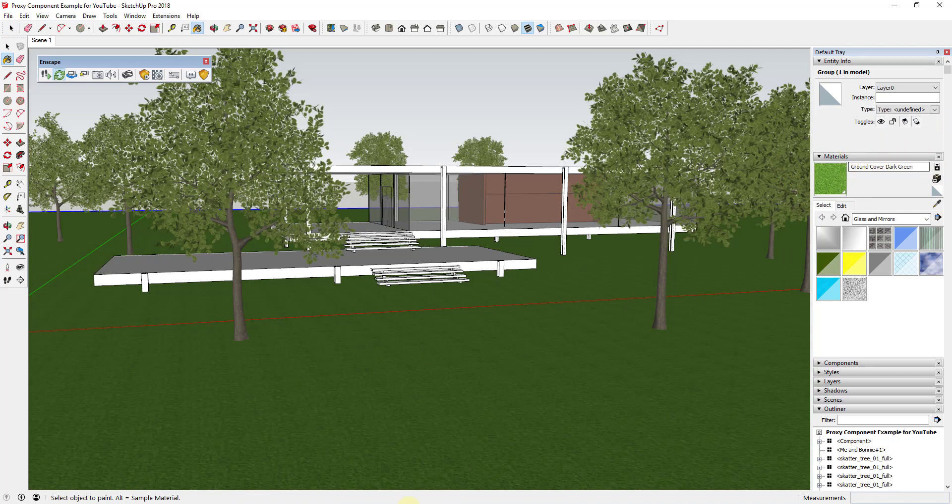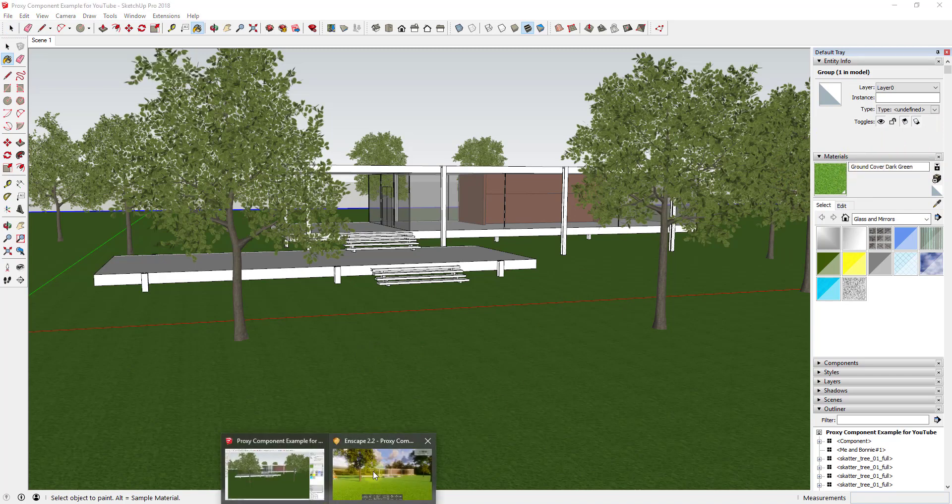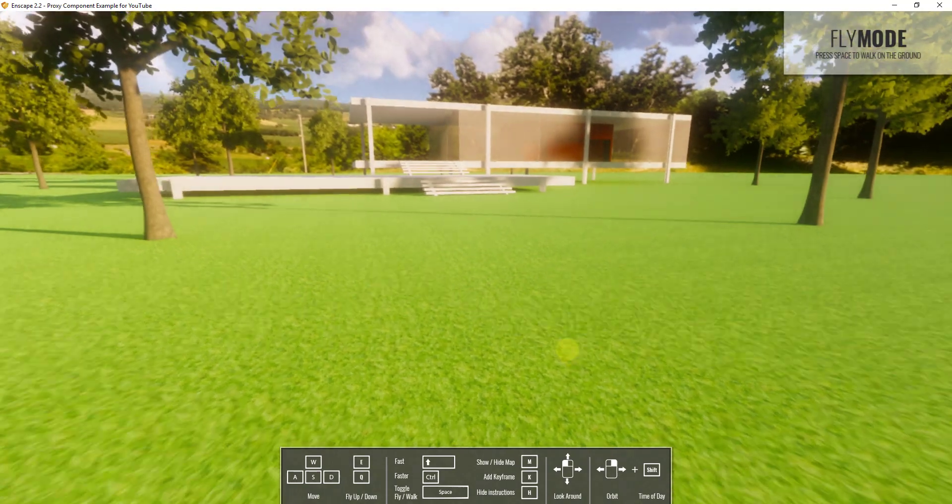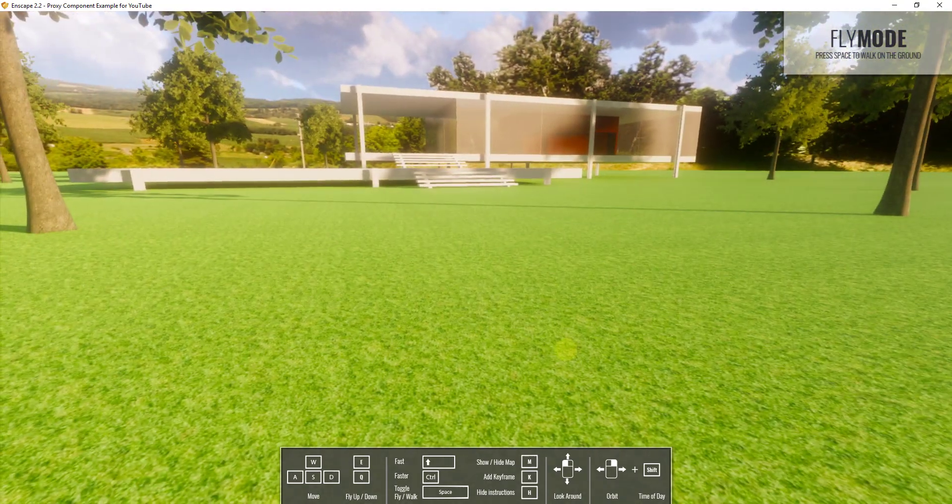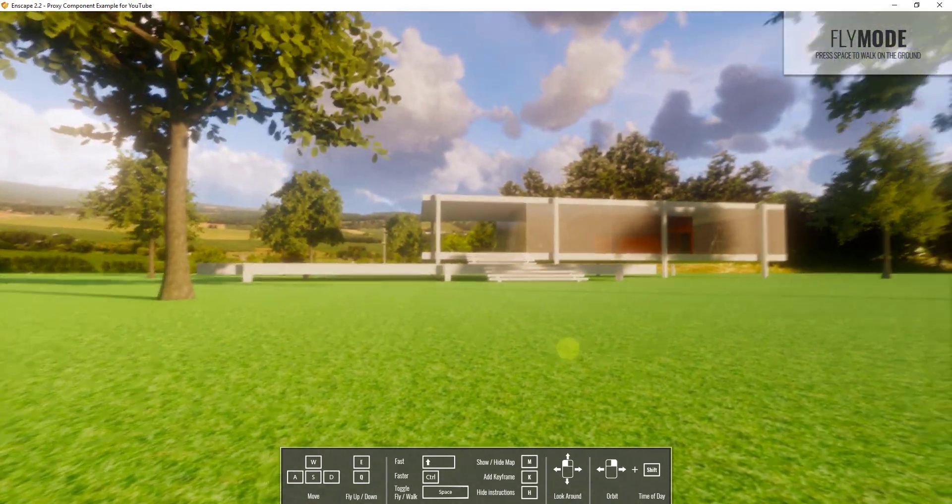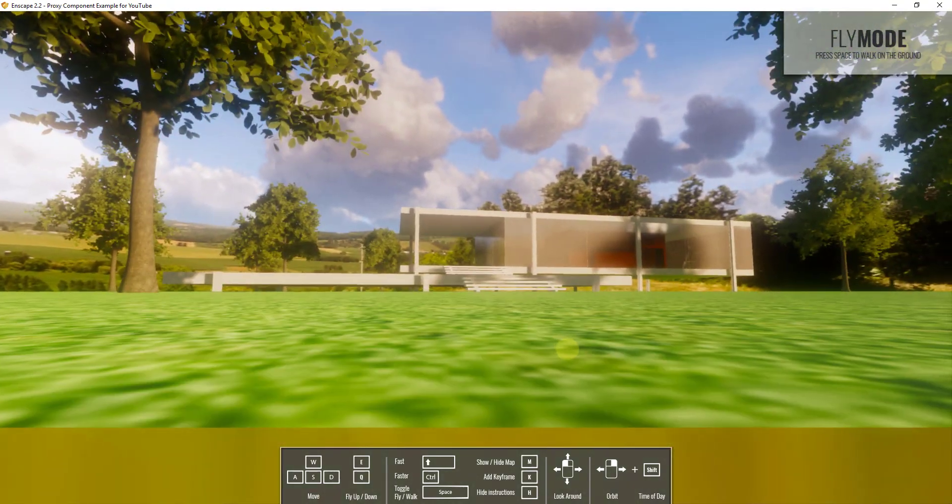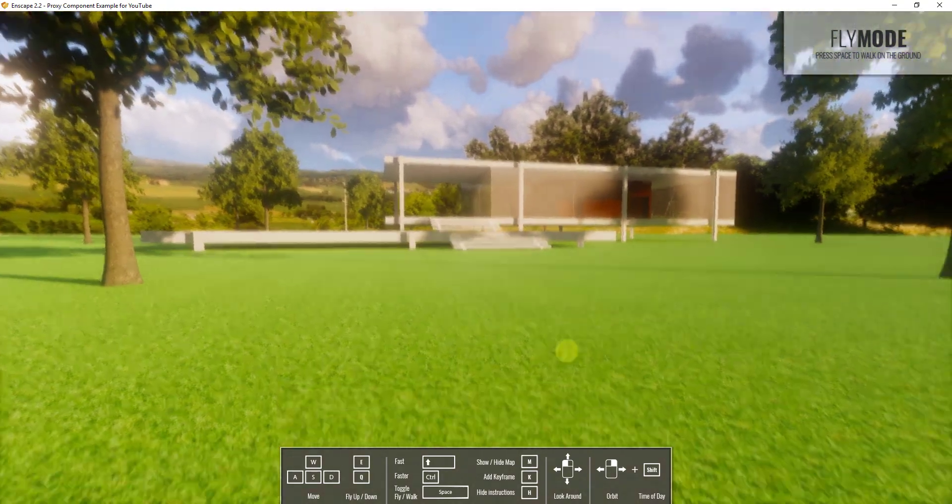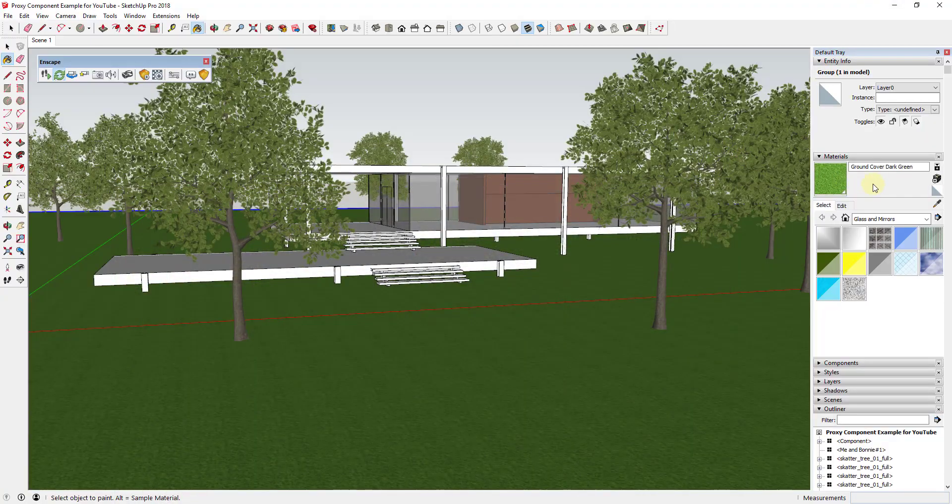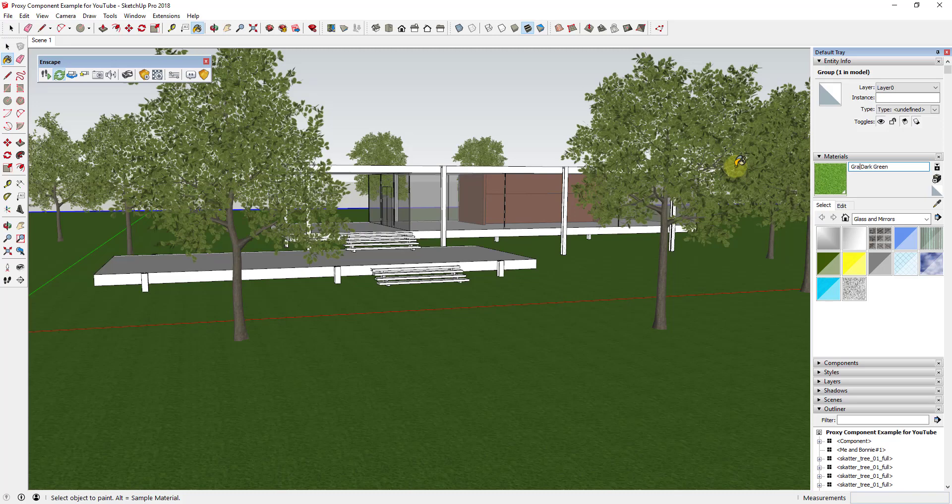So what that means is if I flip back to this, Enscape isn't rendering grass here because it doesn't contain the word 'grass'. What we're gonna do in this case is just go in and adjust the words ground cover to grass dark green. And then I'm just gonna hit the tab key to tab out of that box.